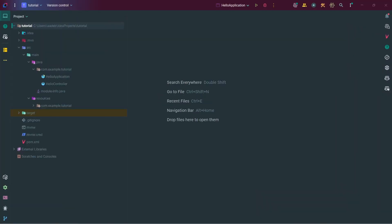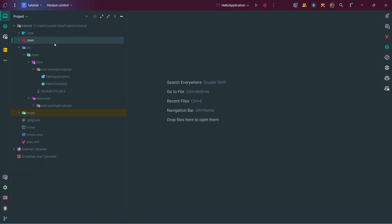We've created our first JavaFX project from scratch — congratulations! I'll briefly go over each folder and class in case you're confused. This section on the left is your project view, which shows the structure of your folders and all the classes and files in your project. The first folder is the .idea folder — this is not very important, it's just IntelliJ's way of storing your project settings. You don't need to worry about it or write any code there.